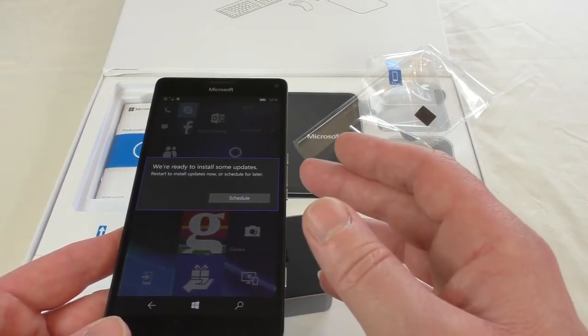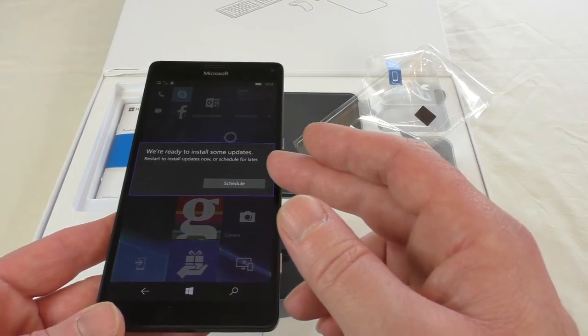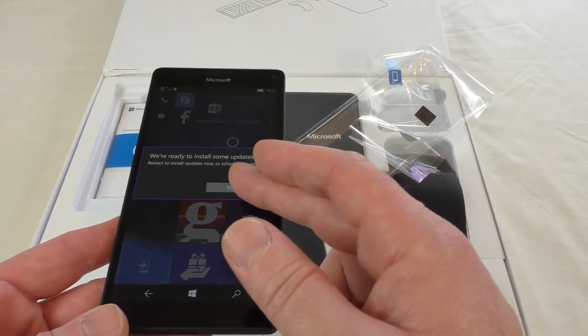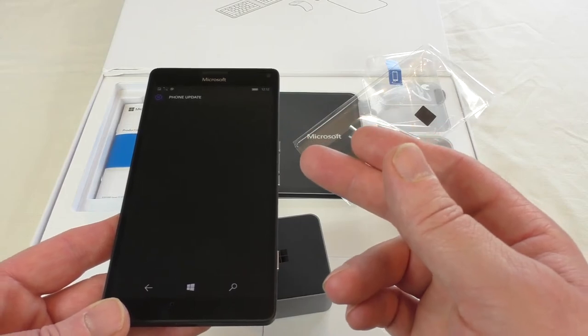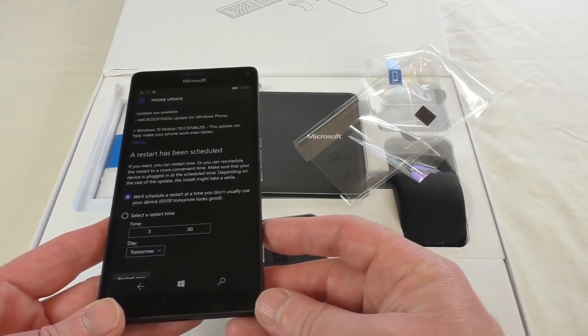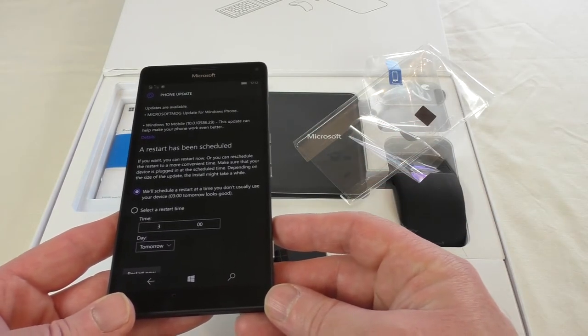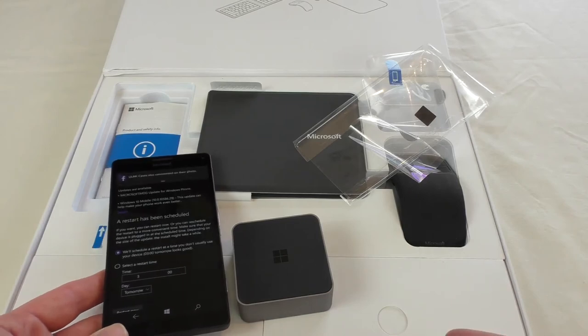We're ready to install some updates. Okay, so I'll let it do that and I'll end the video here, guys.